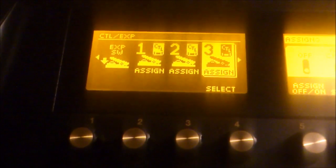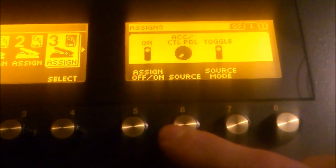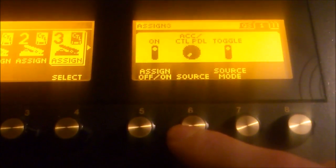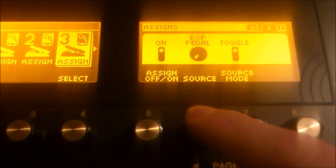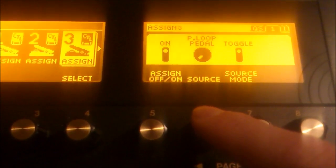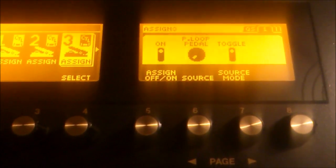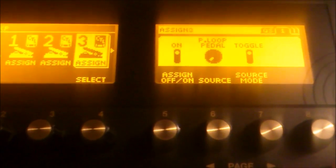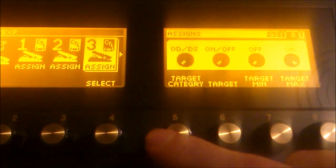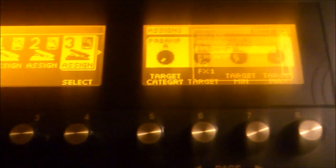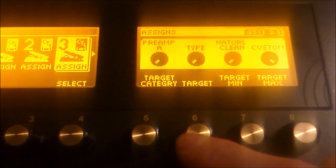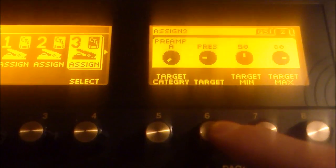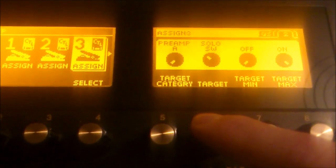So, you're going to scroll to the next available assign and you're going to the second screen again, turn the assign on but now you're going to choose the phrase loop switch. If you scroll to the bottom here you're going to see expression pedal, expression pedal switch and P loop pedal. So, that's corresponding to the phrase loop pedal. Just as before you have to set it to toggle. Scroll to the second screen and we're going to scroll down here and choose preamp A again. But this time we're not going to set it to type. We're going to scroll until we see the parameter we want to be changed.